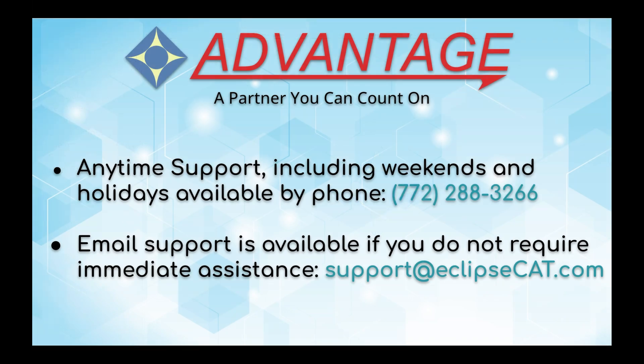Don't forget that Advantage Software offers anytime support. Tech support can be reached with any question, anytime, including weekends and holidays at 772-288-3266. Email support is also available at support at EclipseCat.com.